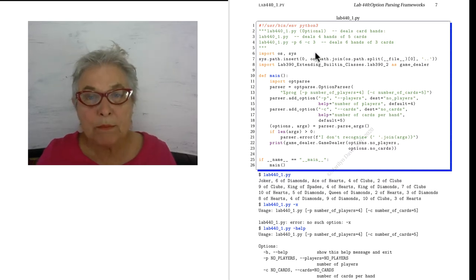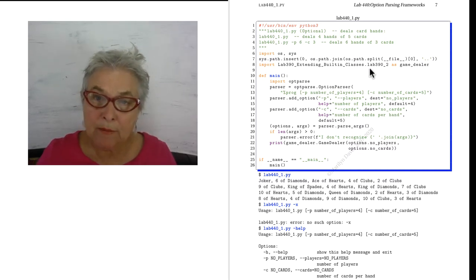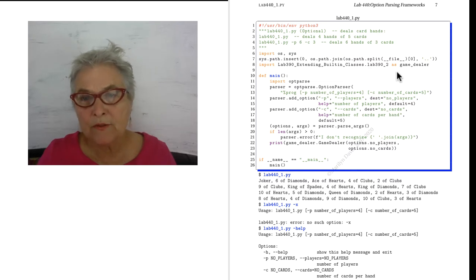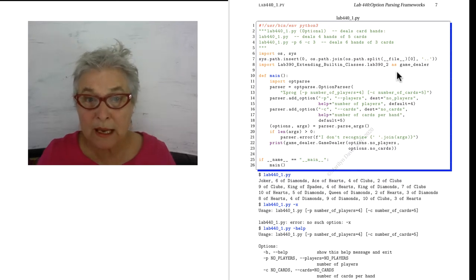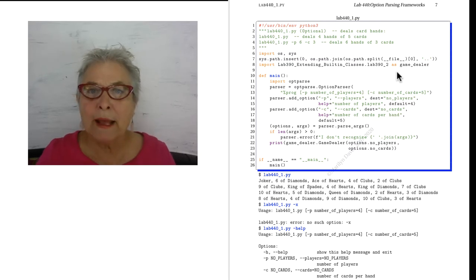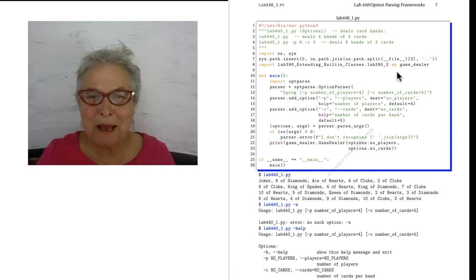You see that I'm importing lab 390_2 and I'm giving it the very reasonable name of game_dealer. I did it all in main, which can be a really bad idea.